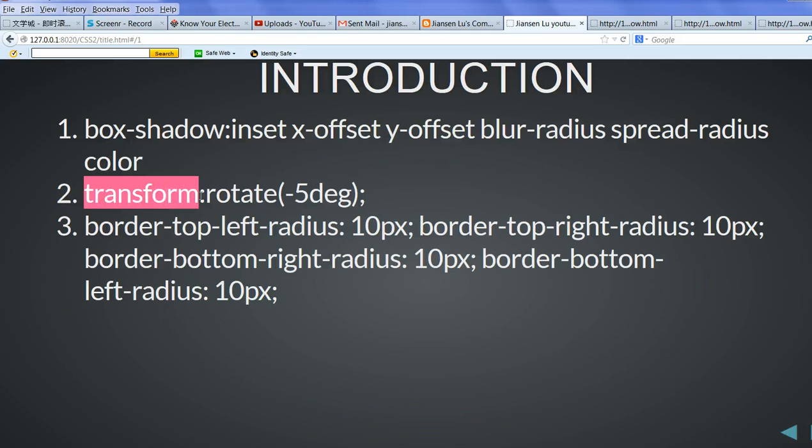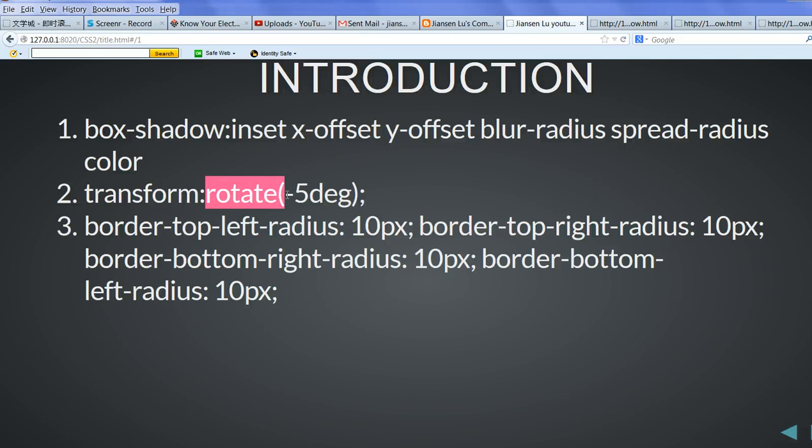For the rotate, we can use transform rotate and we can specify how many degrees here.